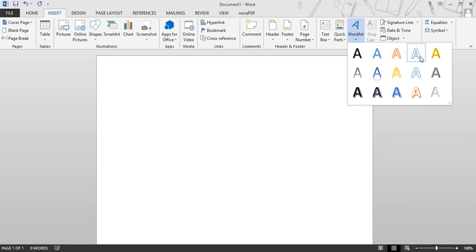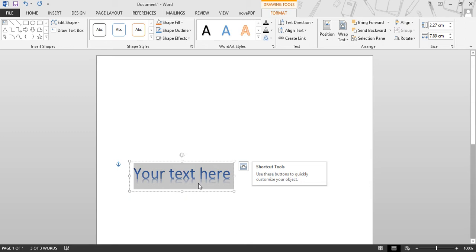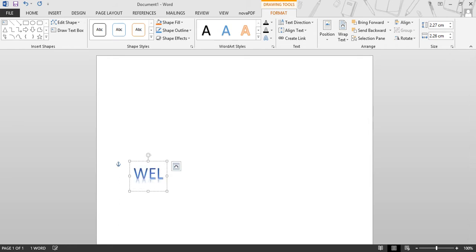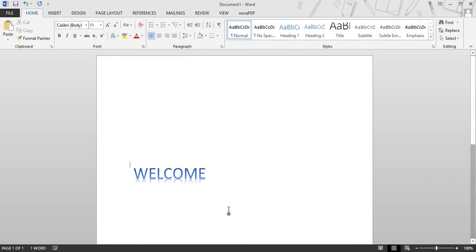You can also select a text style from here. This is the placeholder where you can type your text. After typing, this is the WordArt according to the style we have chosen.